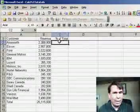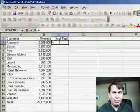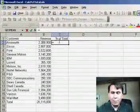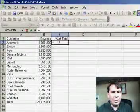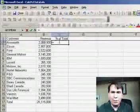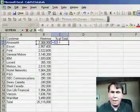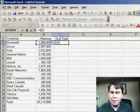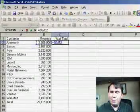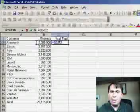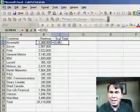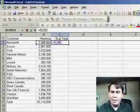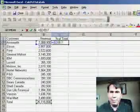I start out any formula by entering an equal sign, and I'm going to use the arrow key method to create this formula. The first thing I want to do is divide the revenue for this customer in B2, so I hit the left arrow key, and then the divide sign, which is the regular slash. Now I'm going to hit the left arrow key, and to quickly go to the end of this list of data, I'm going to hit the End key on my keyboard, then the down arrow key, which will take me to the bottom.